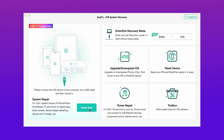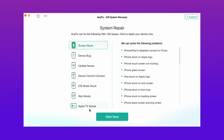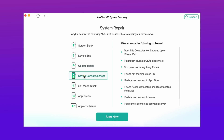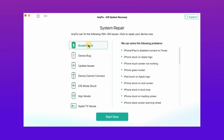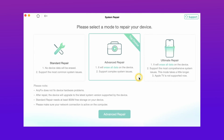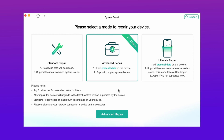Here in the third method, just download any fix from the description, then connect your iPhone to PC via USB and hit the system repair option. Then hit the start now option.